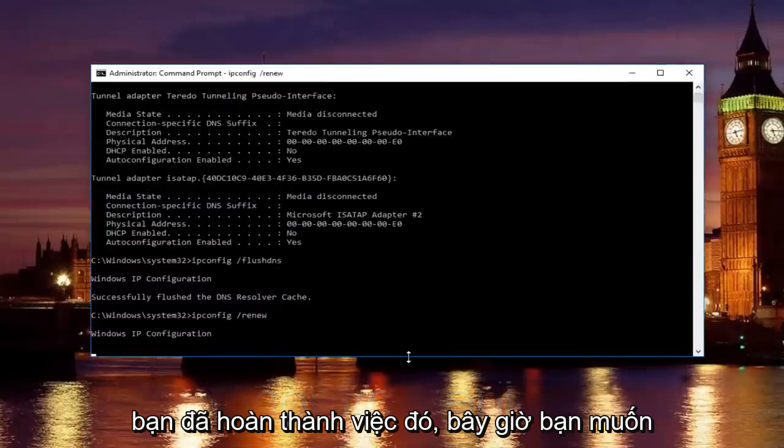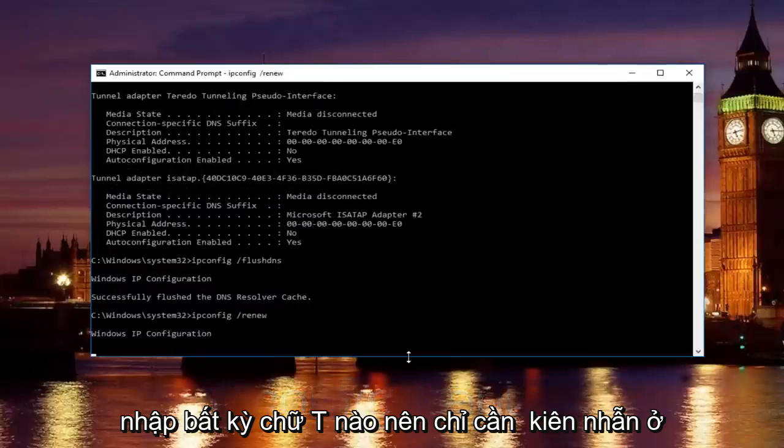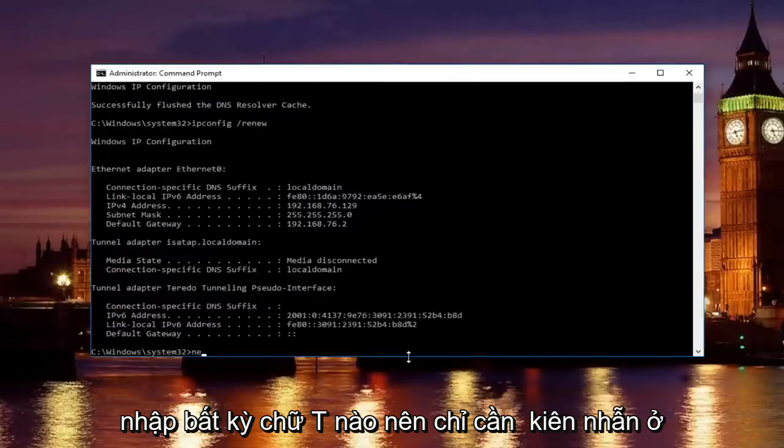Once you're done doing that, now you want to type in net. So just be patient.